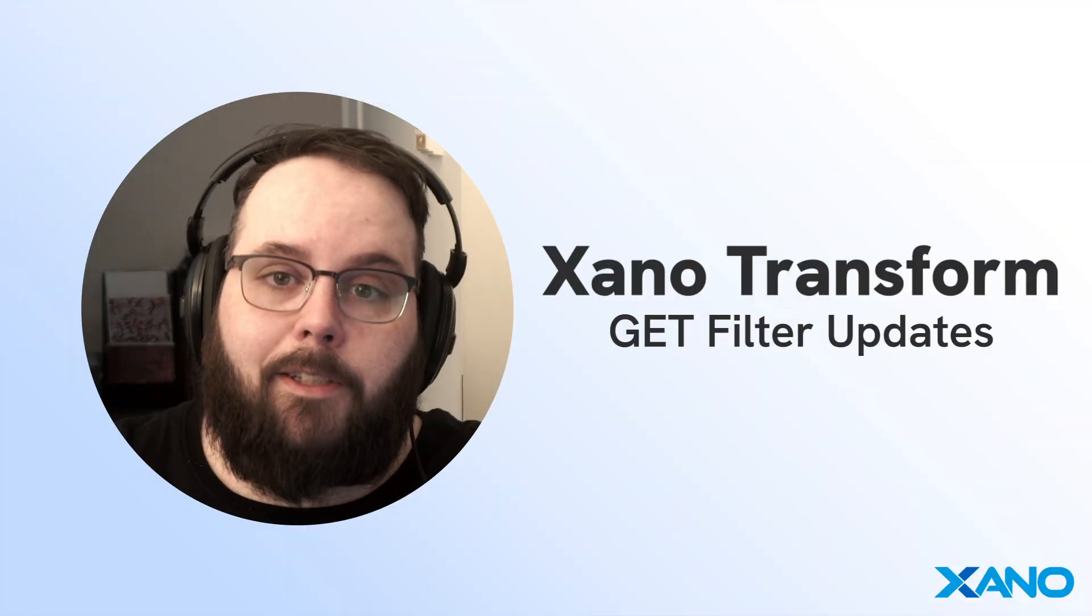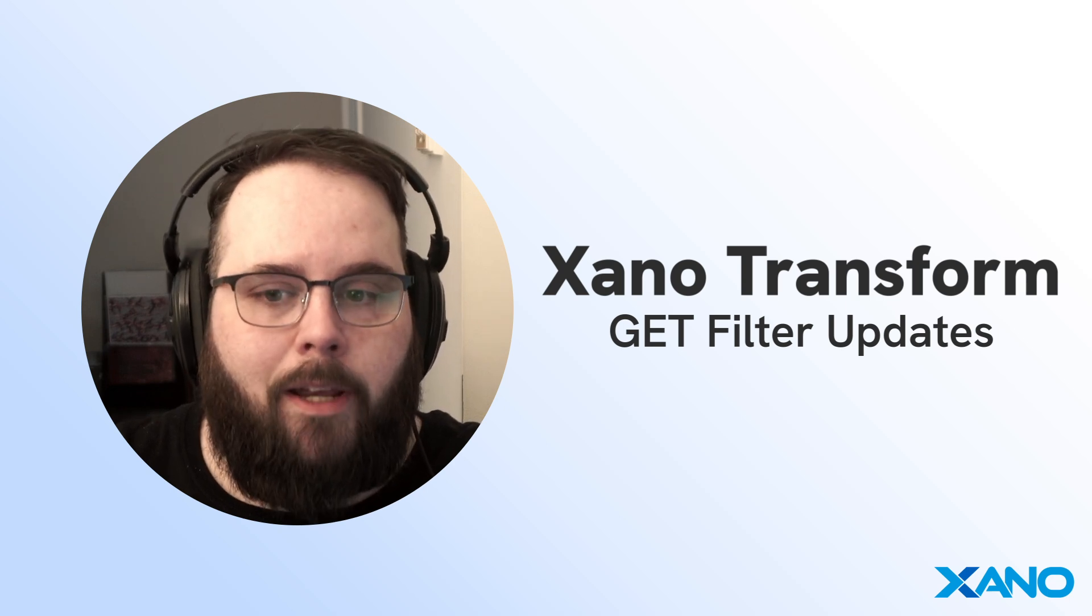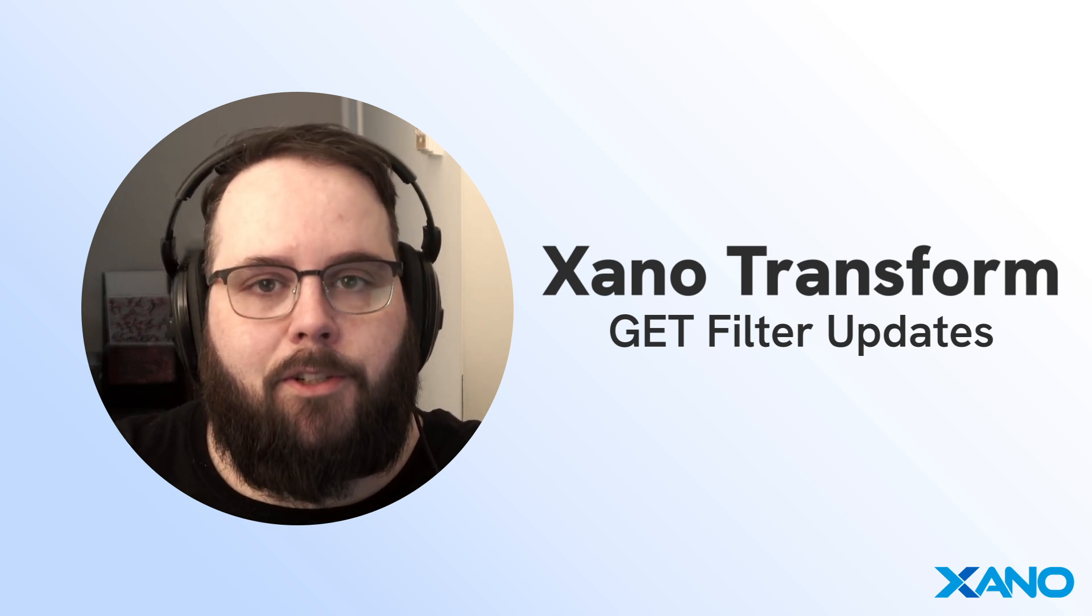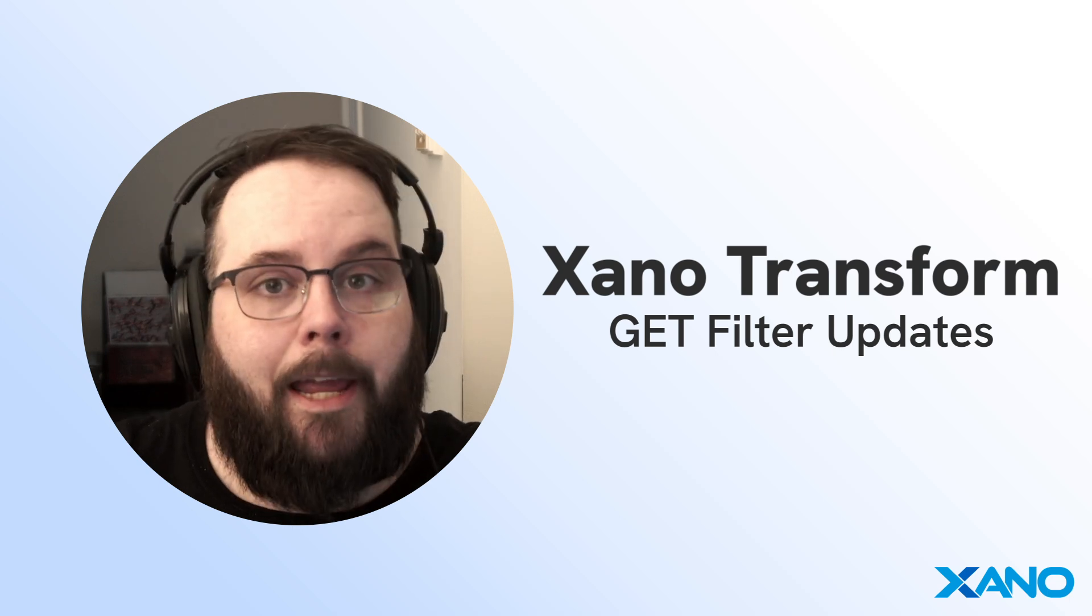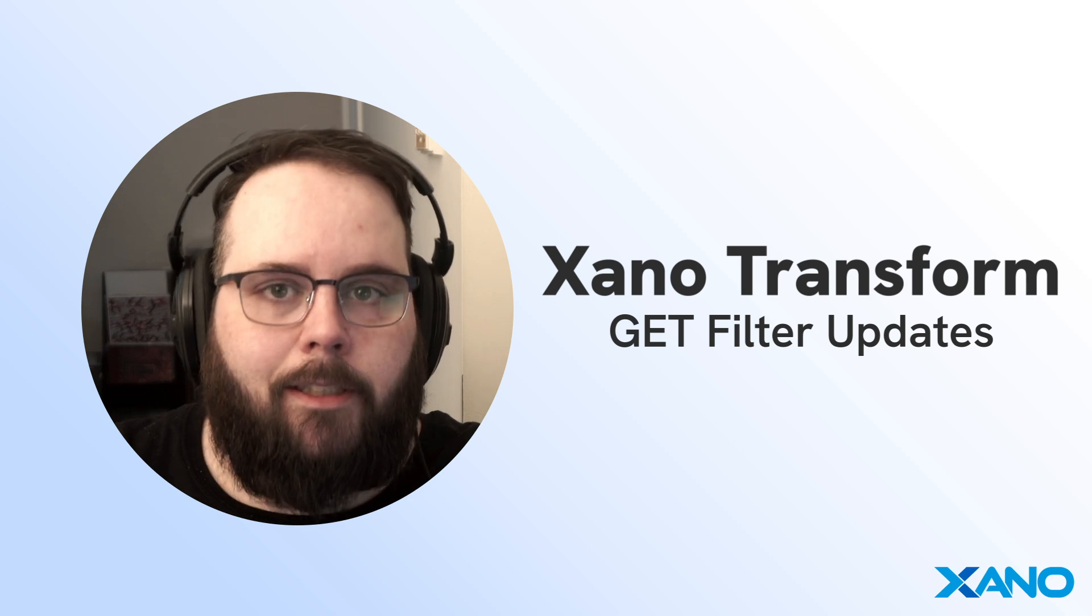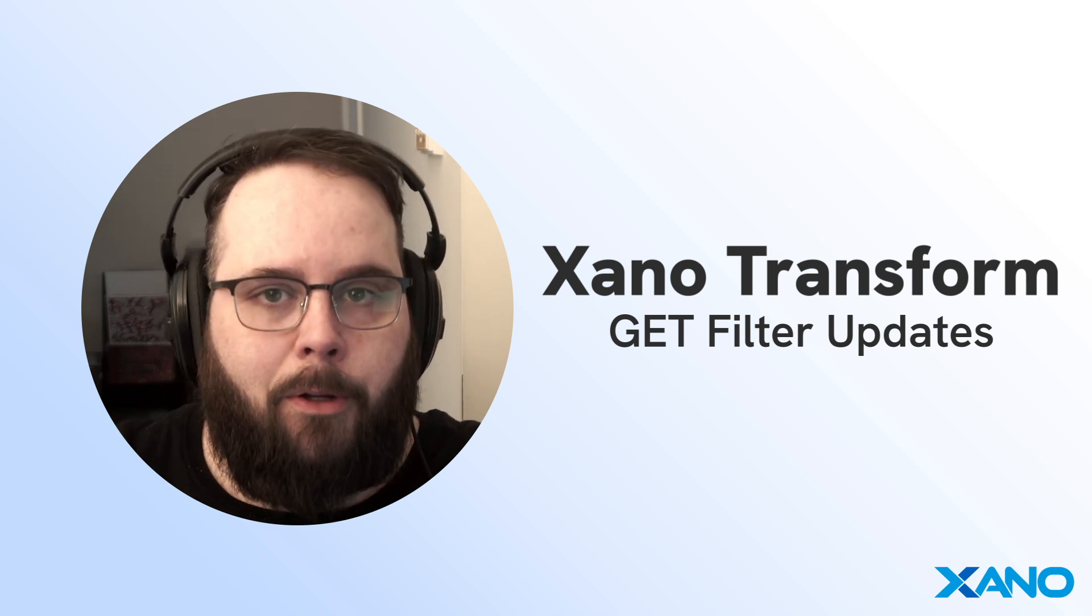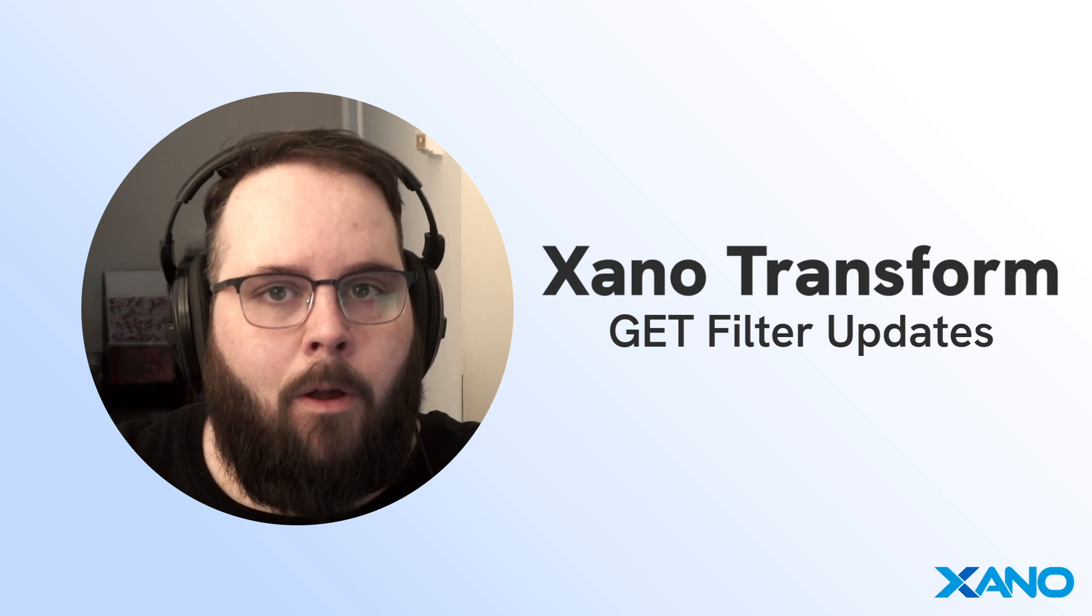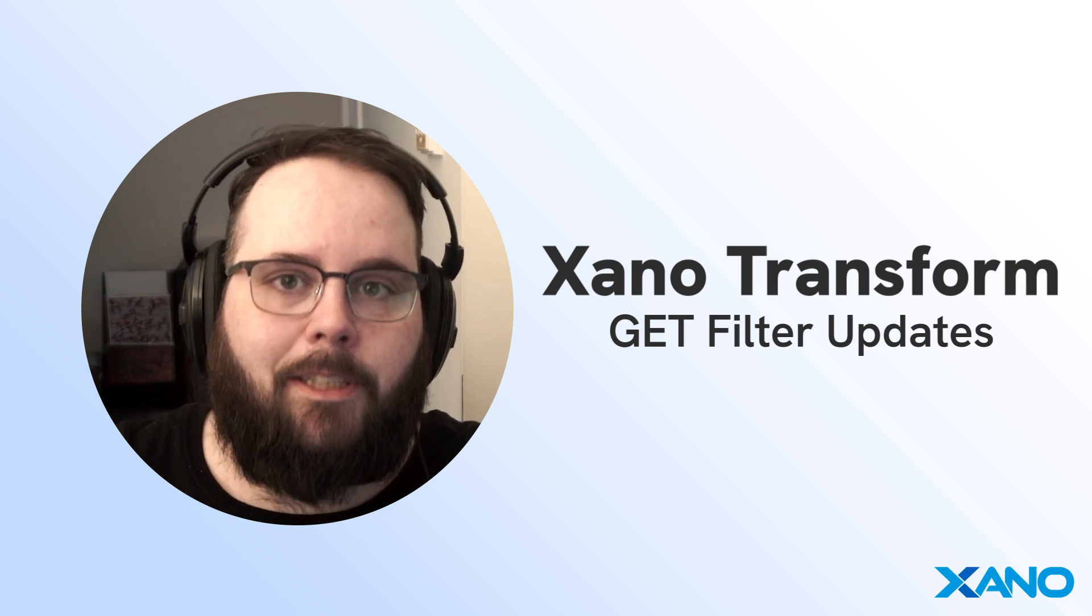Thank you so much for watching. I really hope this gives you a good starting point to dive into these updates to the Git filter. We really hope you love it and we can't wait to see how you use it. If you have any questions, leave them down in the comments below. You can also reach out to us on the Xano community at community.xano.com or via support chat inside of Xano. We'll see you in the next one.